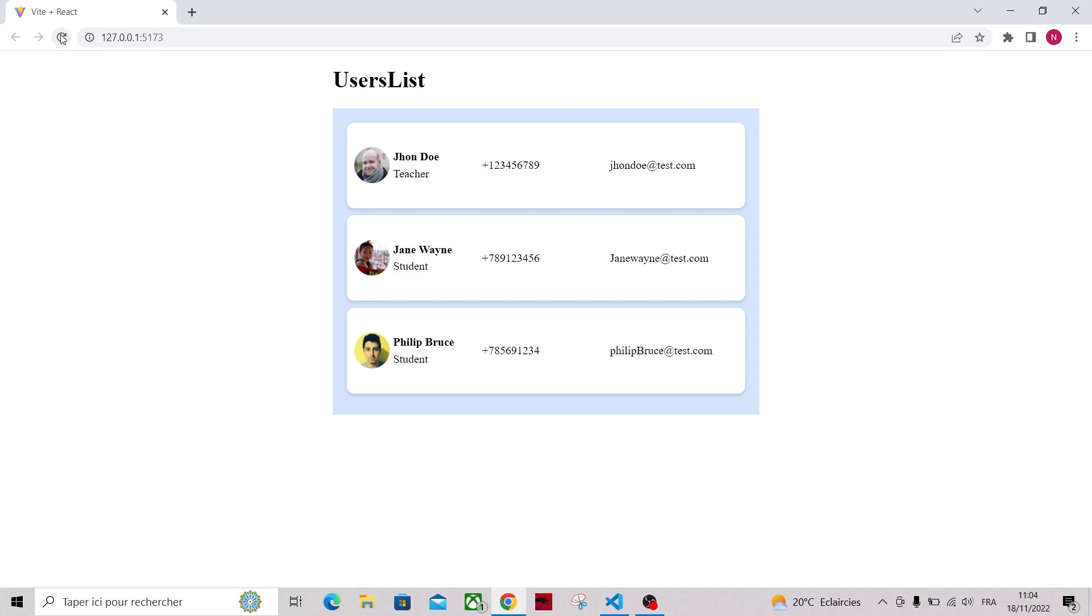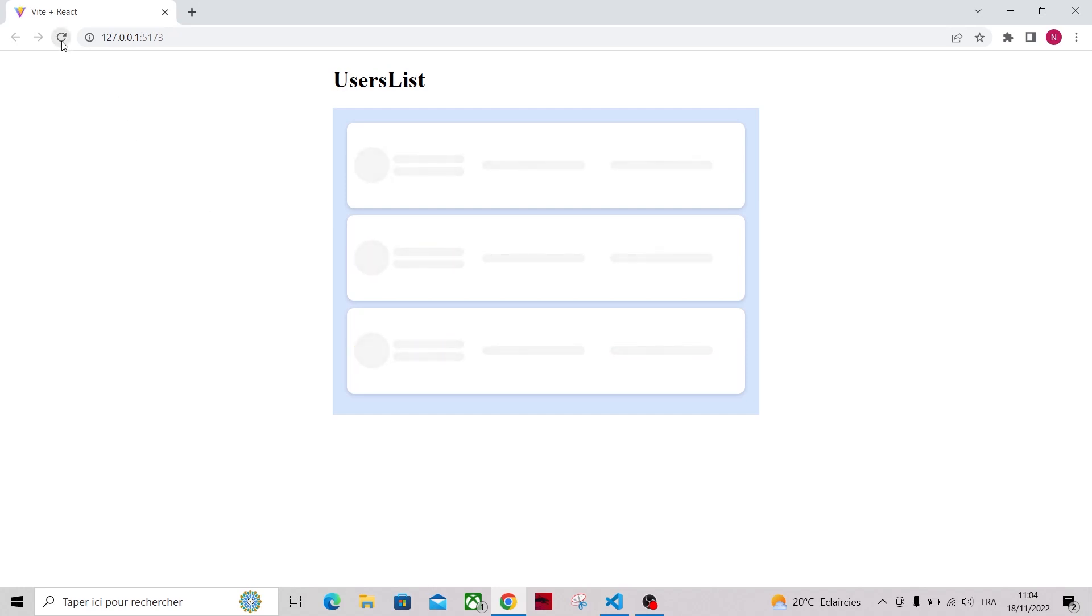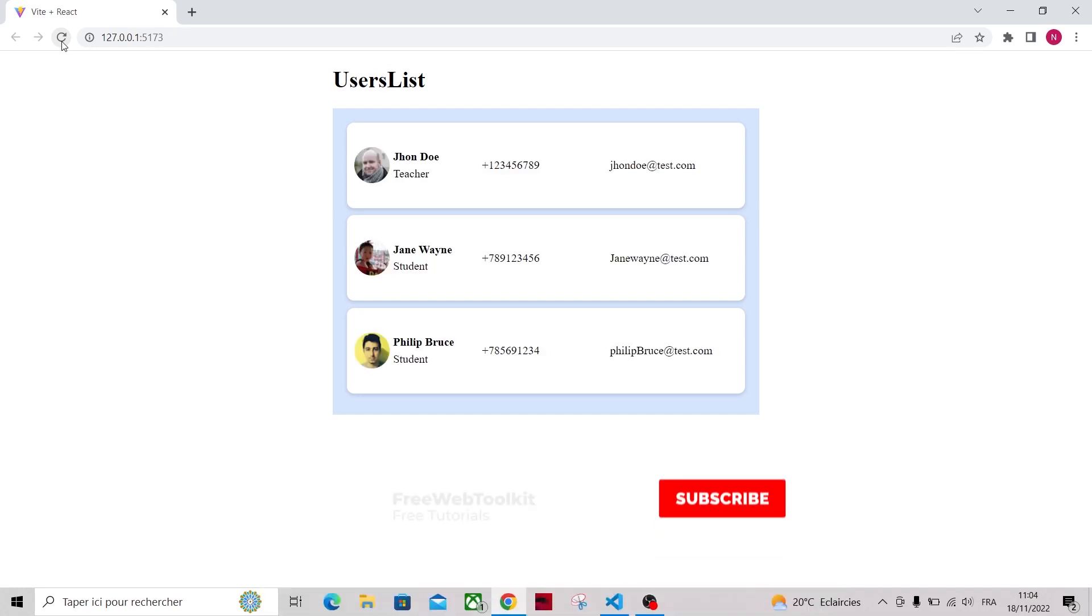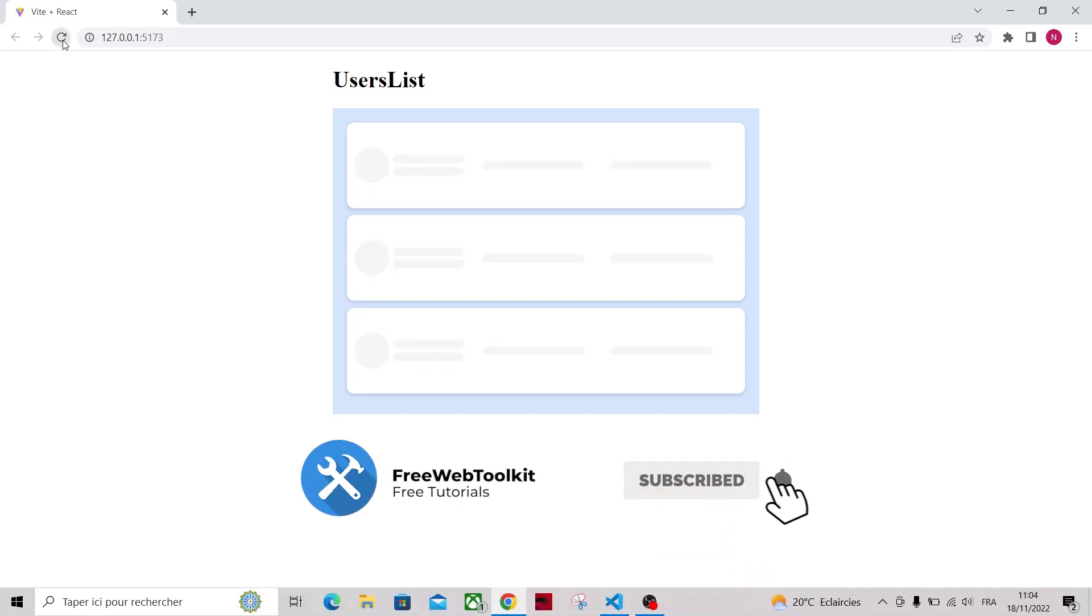Welcome to our channel. In this video I'm going to show you how you can create this awesome skeleton animation to show a loading animation for a list of users. If you want to see more videos like this, make sure to subscribe to our channel. With that said, let's get started.